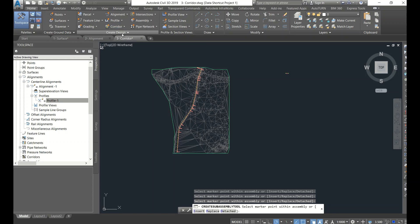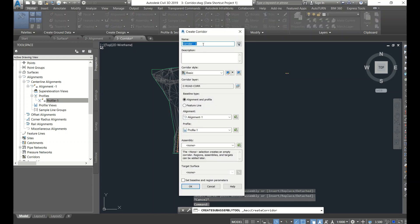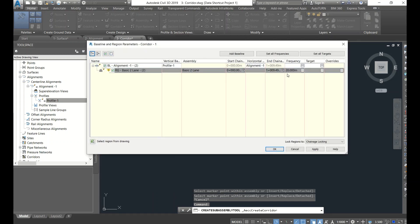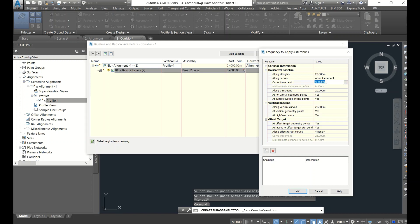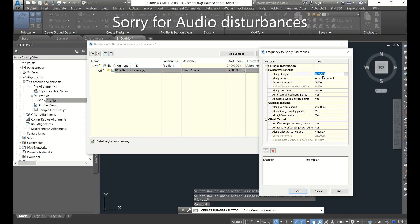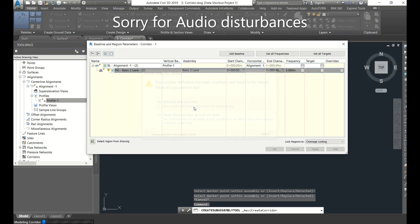Go to Corridor, create corridor. Give the name 'Corridor One' - alignment one is selected, profile one is also selected. Even though they are not in this file, we created shortcuts. The surface is the dummy surface. You can reduce the interval here - the drop interval. In Open Roads you can set key stations. Simply apply and rebuild the corridor.